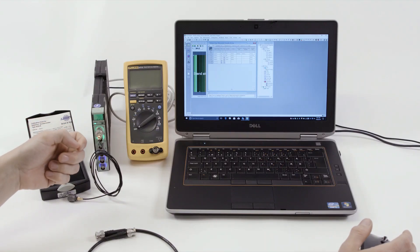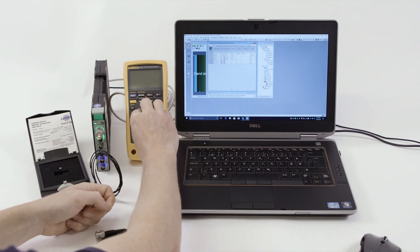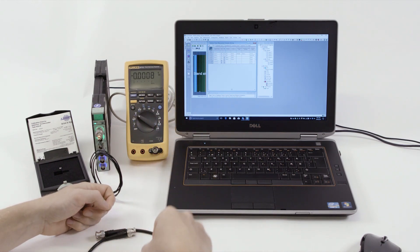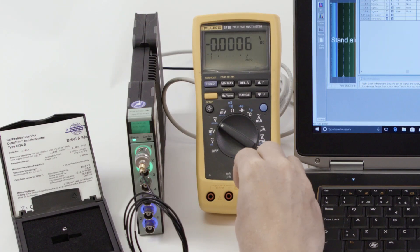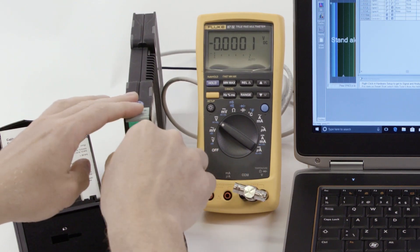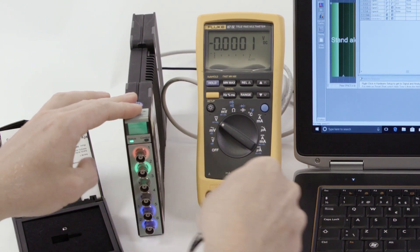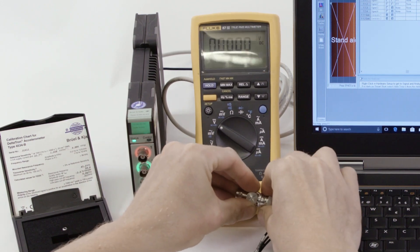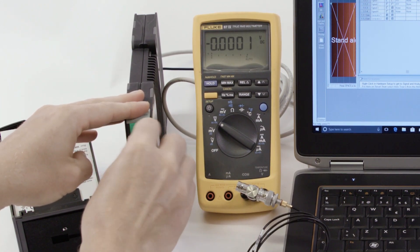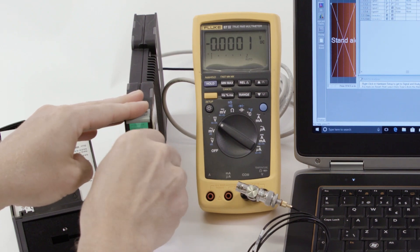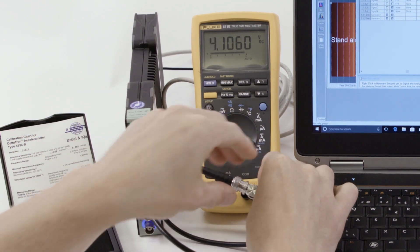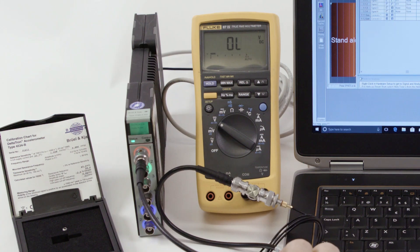In order to check the bias voltage, we take a voltmeter set up for DC voltage, and use a BNC breakout T-junction to connect both the accelerometer and the conditioning unit to the voltmeter.